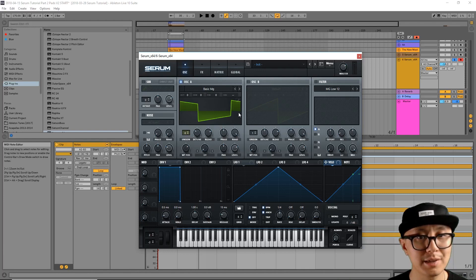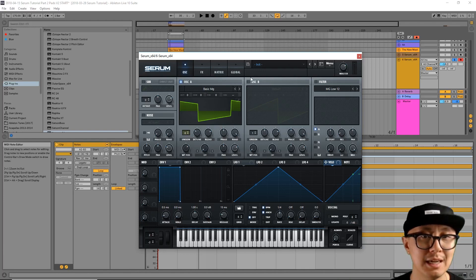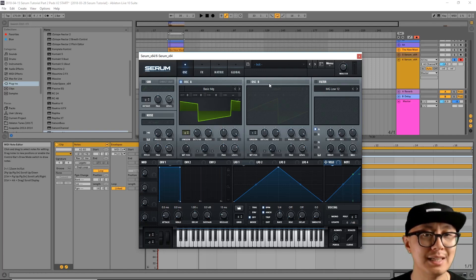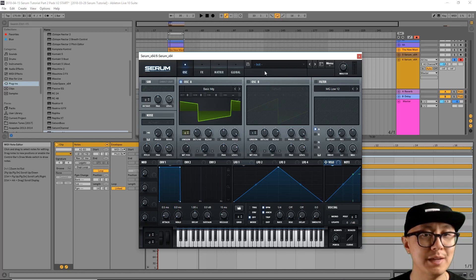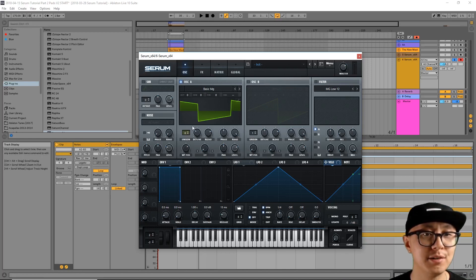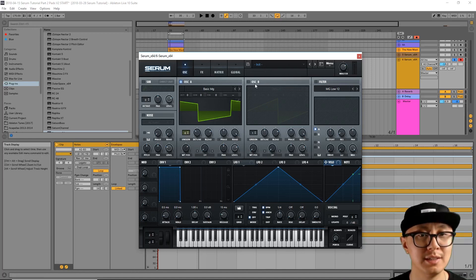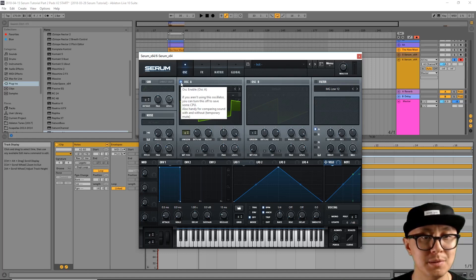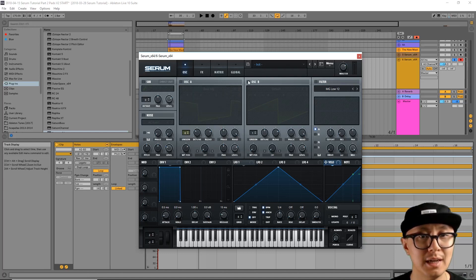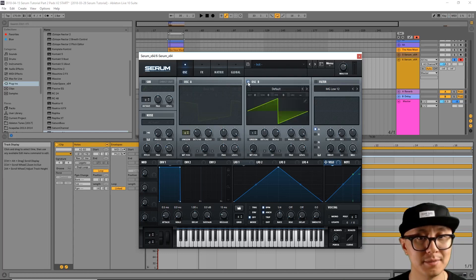Now we're going to look at oscillator B. And basically, we're looking for a second wavetable to layer over oscillator A. Okay, so I'm going to disable A and enable B here.